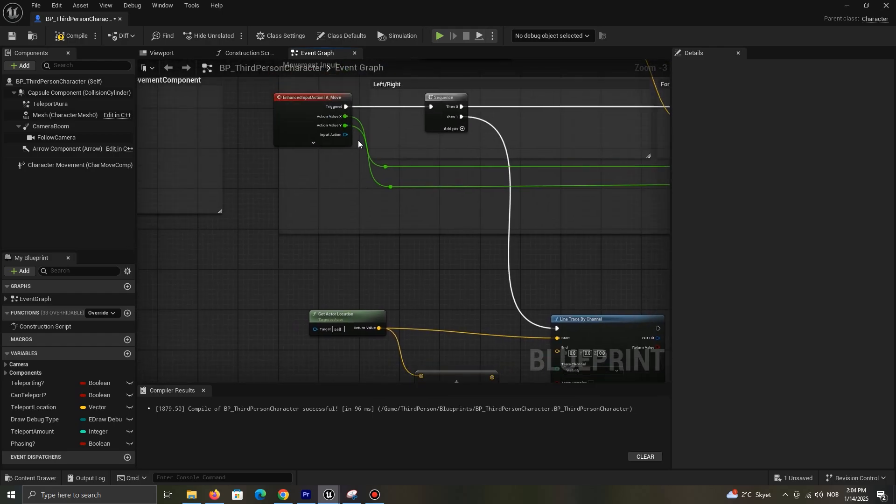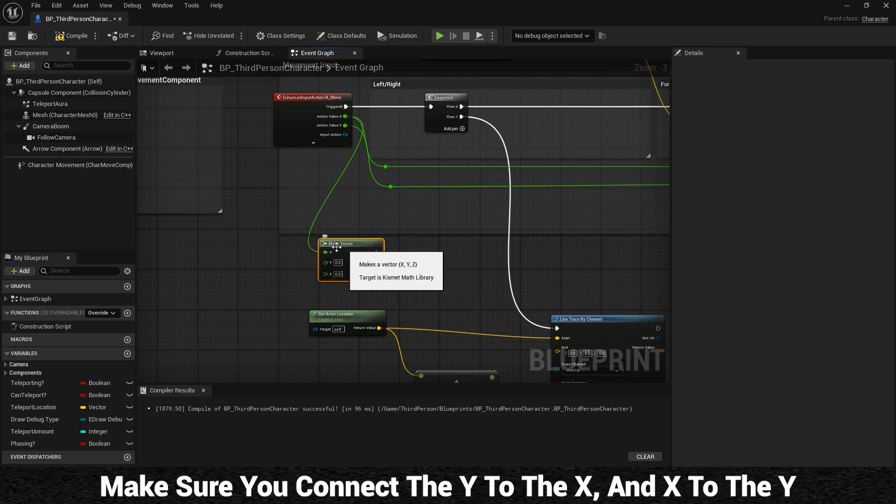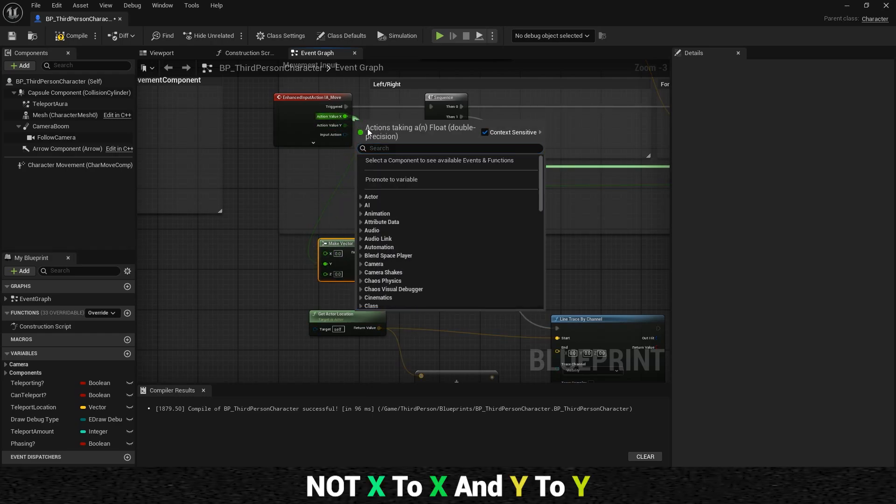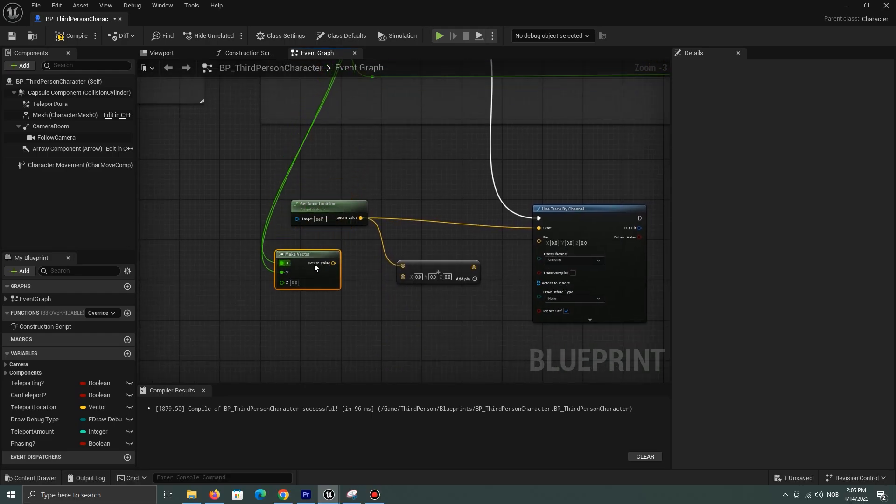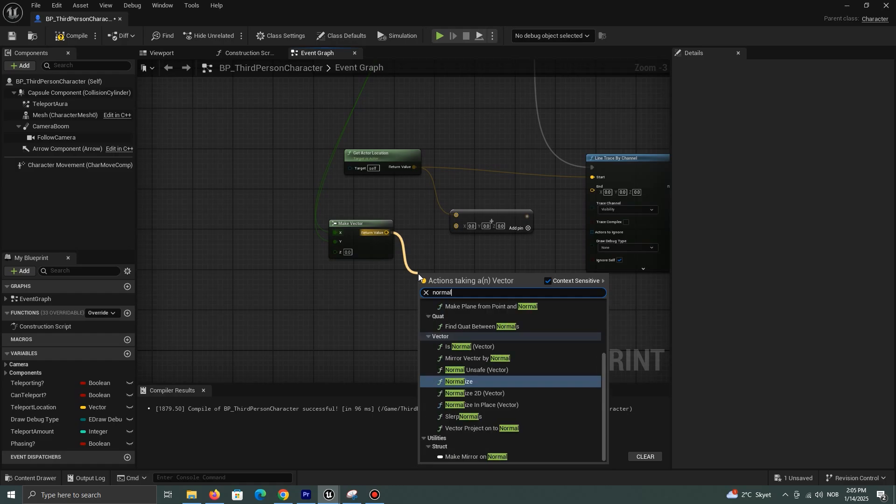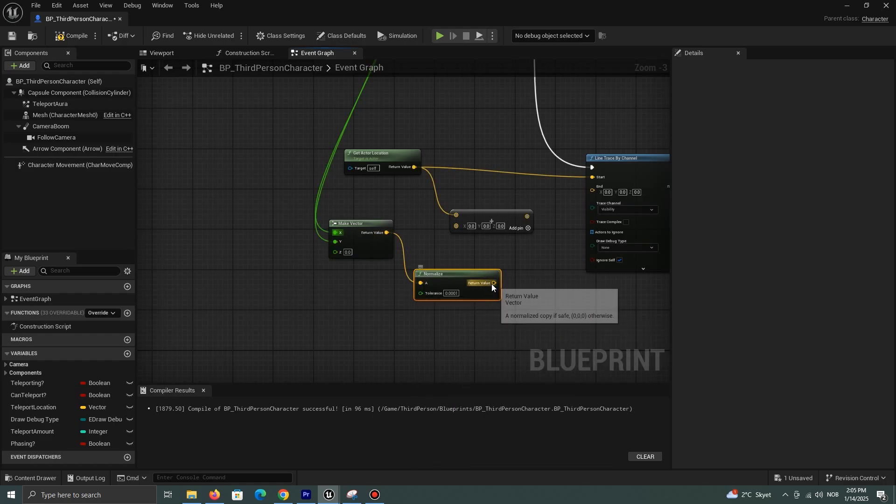We need to turn our input axis into a vector, and here's the important part: make sure you connect the Y to the X and the X to the Y, not the other way around. Normalize the vector and multiply by around 50.